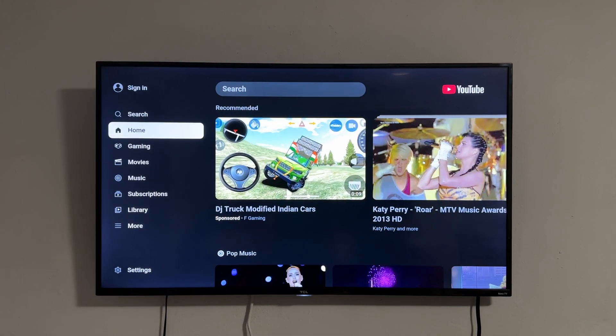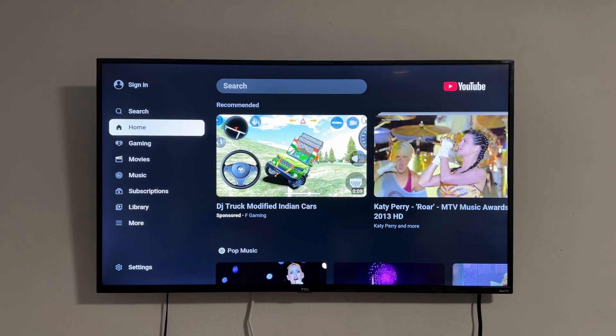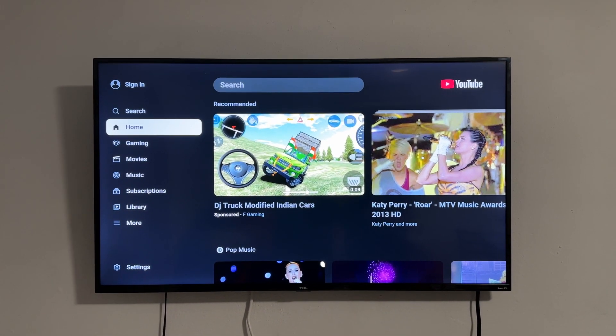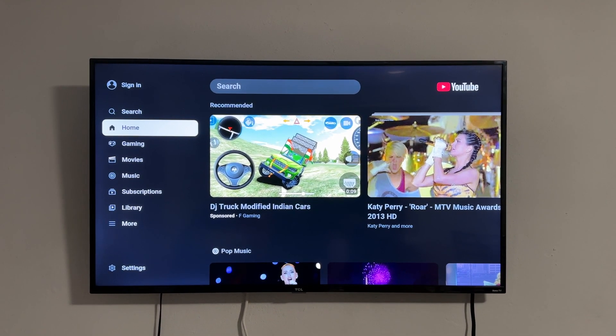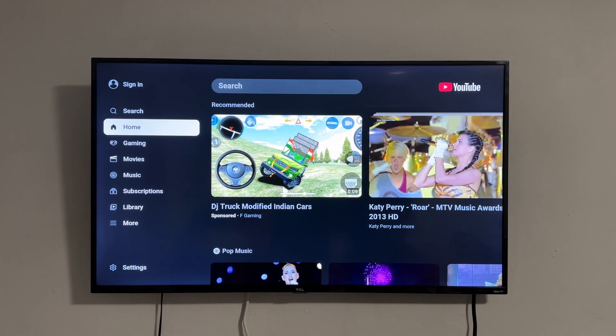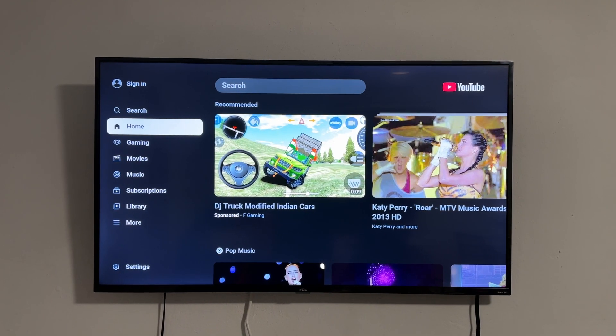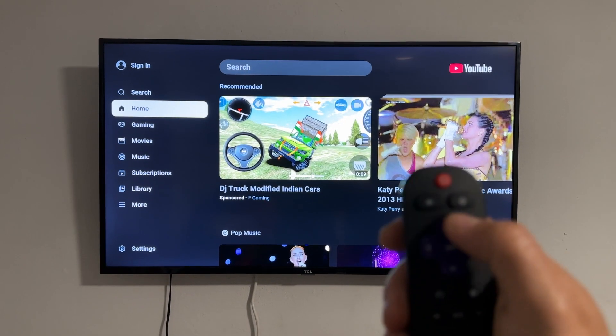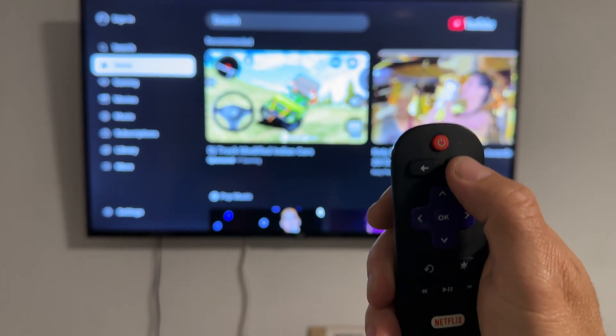We have a problem here — the screen reader is activated and we don't know how to turn it off. Actually, I already know how, so let's jump into it.